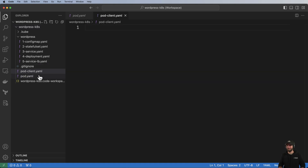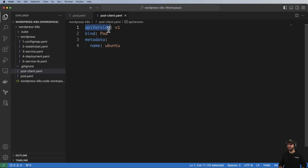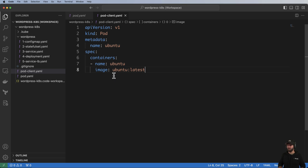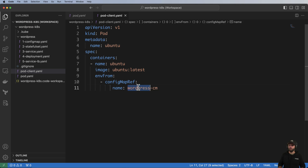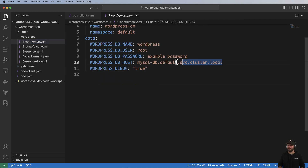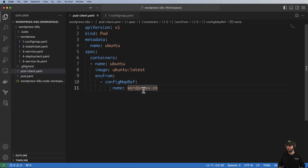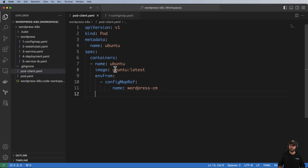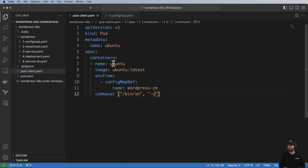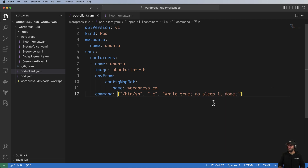I'll create a new pod YAML called pod-client.yaml to distinguish it. This is API version v1, kind Pod, with metadata name ubuntu. We'll bring in our environment variables from the WordPress ConfigMap. To keep this pod continuously running we need to add a command: /bin/sh -c 'while true; do sleep 1; done' — otherwise the pod will start and immediately exit.